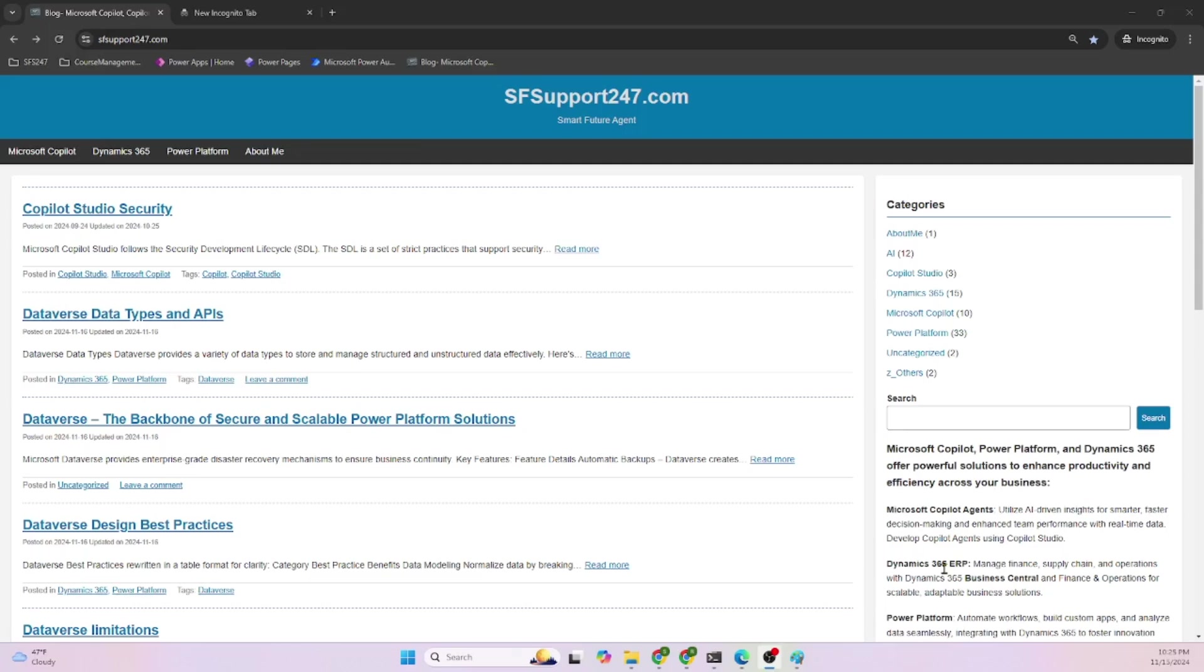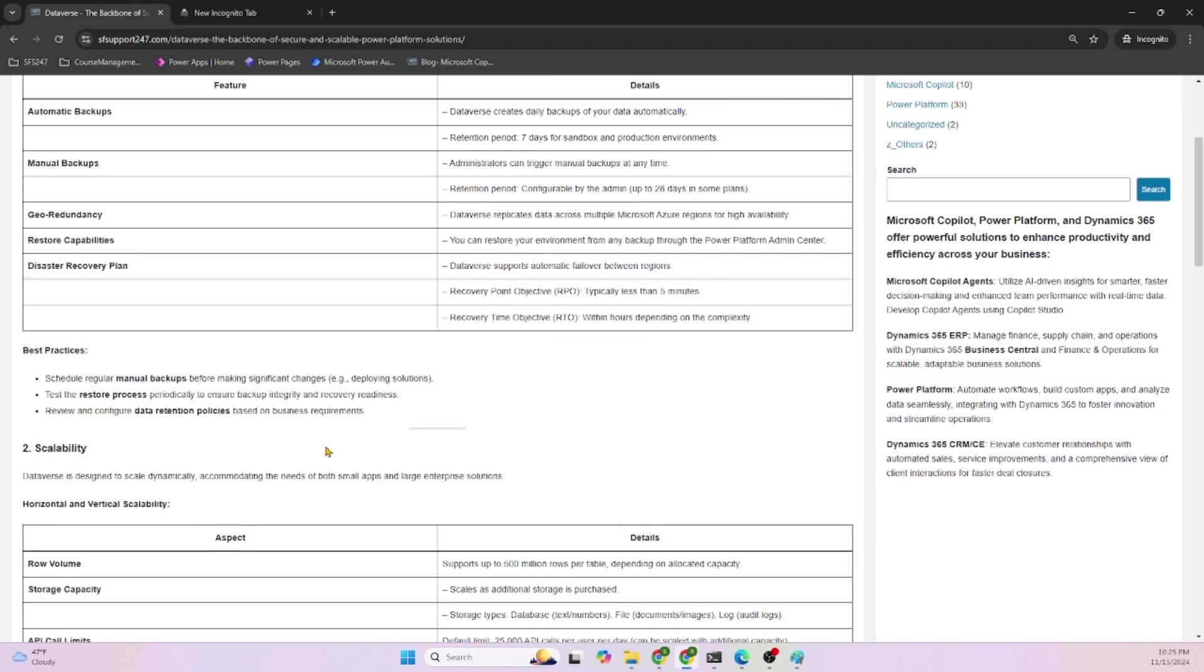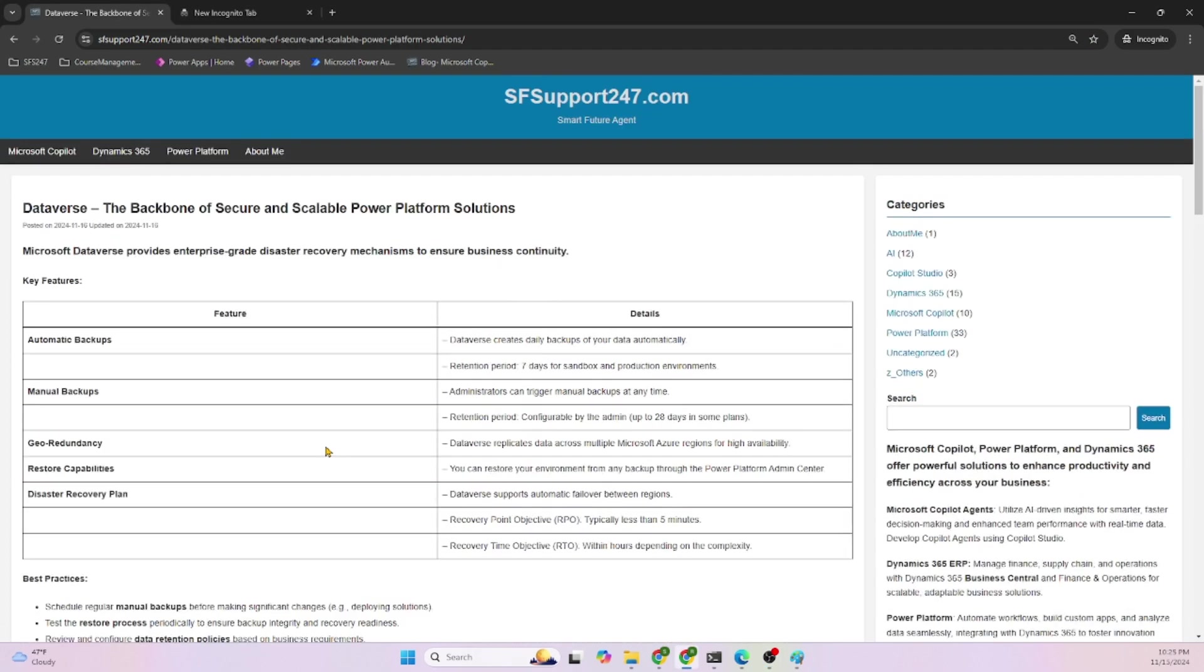Good morning and good evening everyone. Welcome to my blog, SFSupport247.com. Today we are going to discuss Dataverse, the backbone of secure and scalable Power Platform solutions. Key features: Dataverse provides automatic backups. Dataverse creates daily backups of your data automatically.